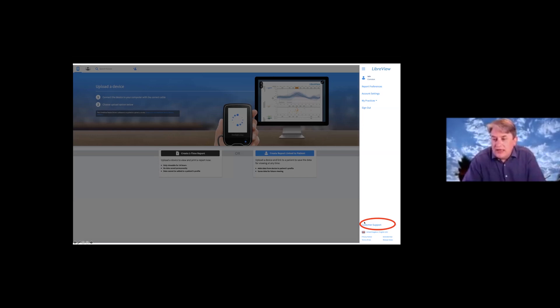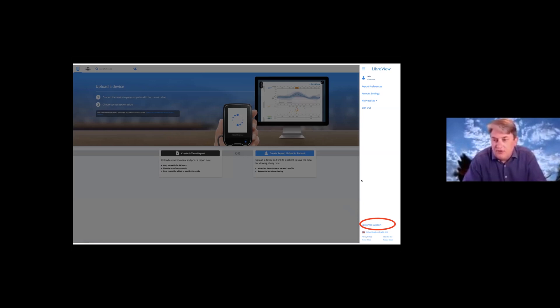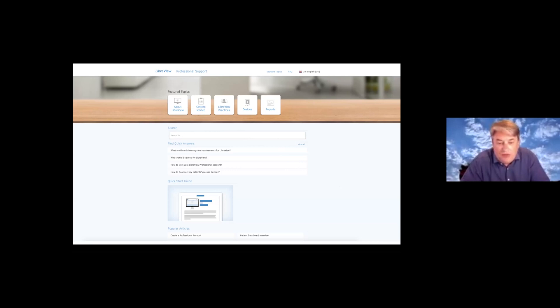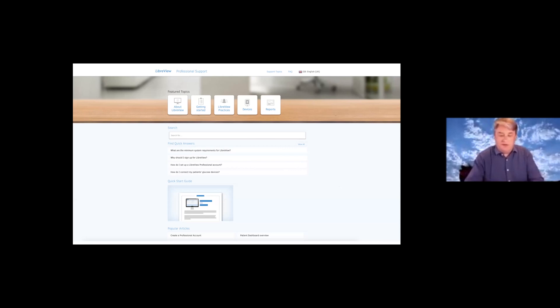Also worth looking at is the customer support button right at the bottom, because there's an awful lot of information in it — and it doesn't mean the only customer is a person with diabetes. The healthcare professional is a customer too, and there's a fairly wide range of professional support options that can both help you as an individual using the software and also help your IT team when they're looking at setting it up in a hospital environment.